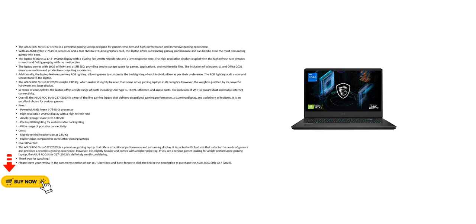The ASUS ROG STRIX G17 2023 is a powerful gaming laptop designed for gamers who demand high performance and immersive gaming experience.